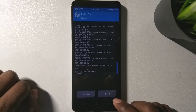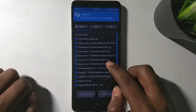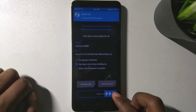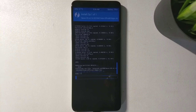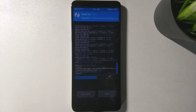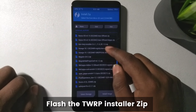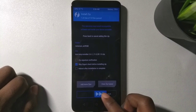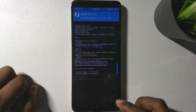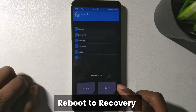Once the copy partitions flash is done, proceed with installing the ROM file. I have the Havoc OS file with GApps included, so I will flash it — this is going to take a lot of time. After the ROM is done, flash the TWRP installer zip. It will flash TWRP onto both slot A and slot B. Then go to reboot and select recovery.